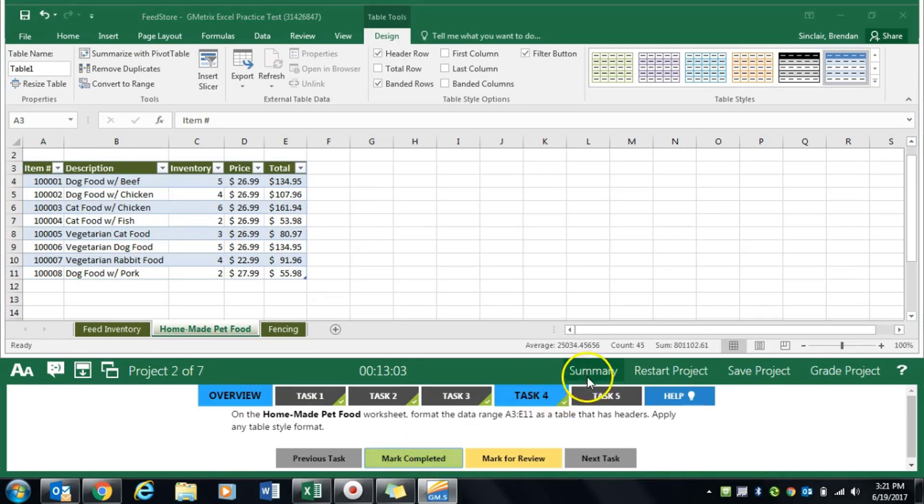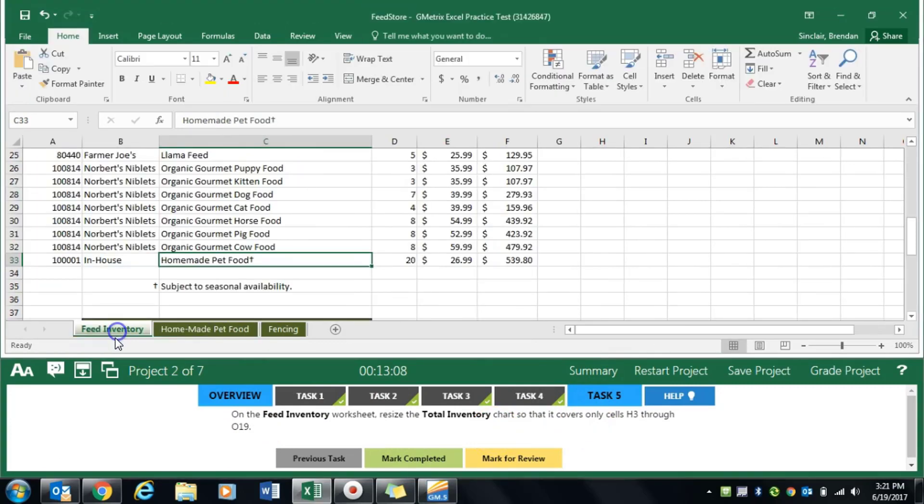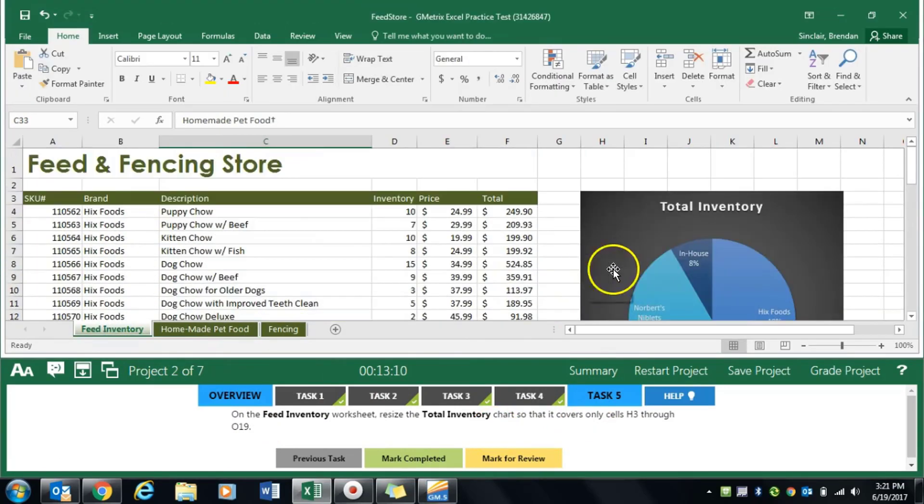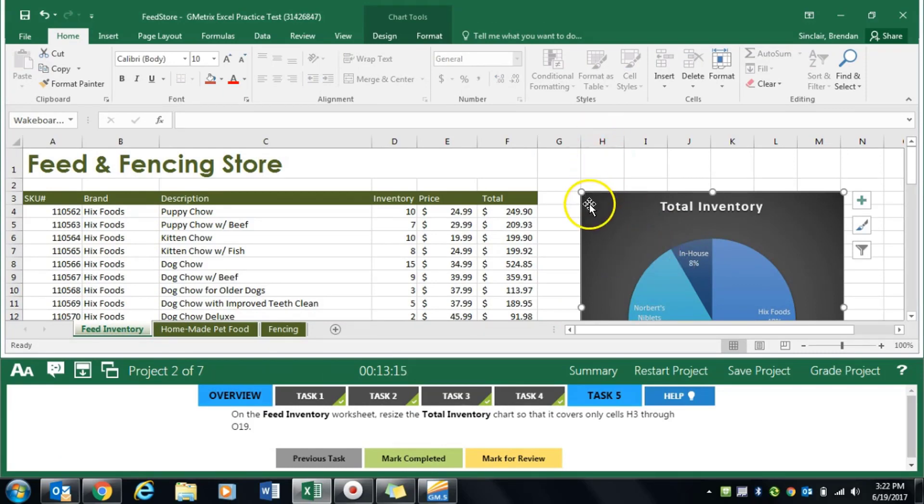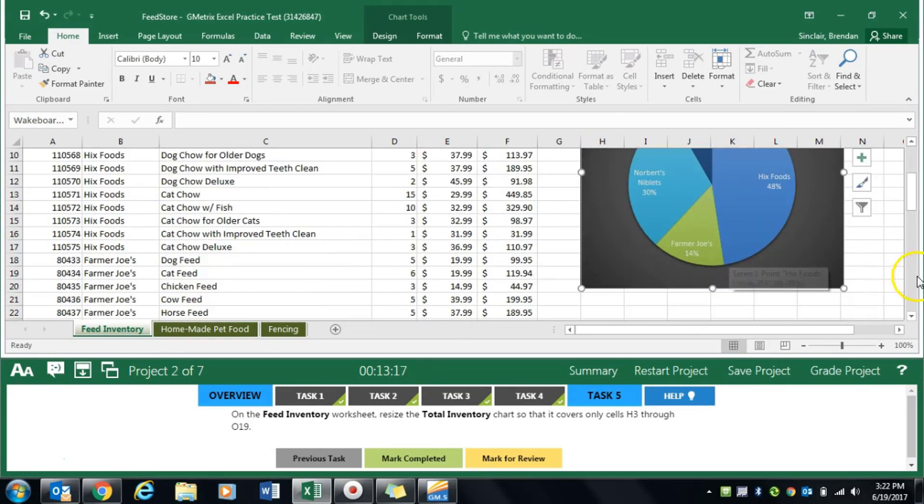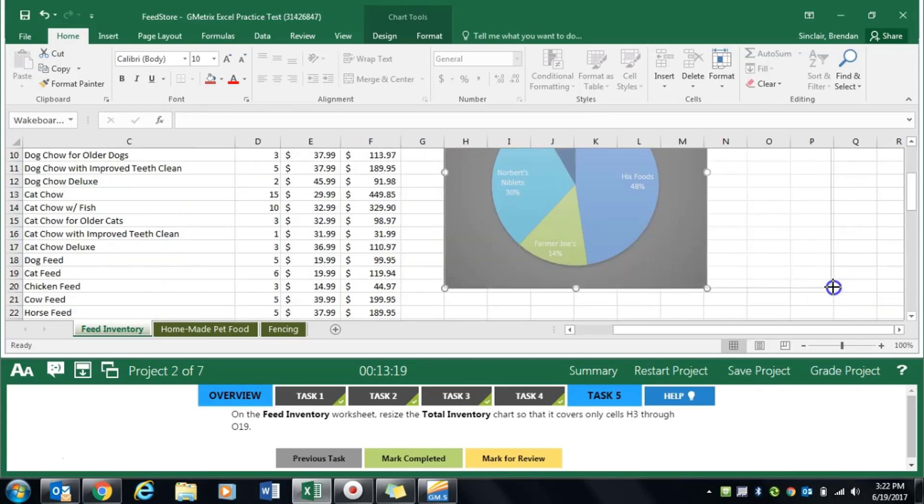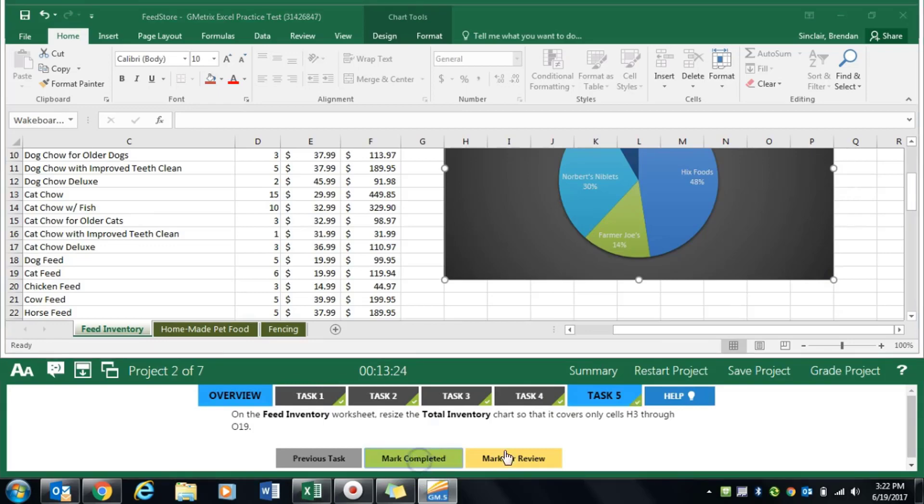Task 5 asks us to go to the feed inventory and resize the chart so that it only shows on H3, which it begins on, all the way to O19. That should do it for us. We'll click mark completed.